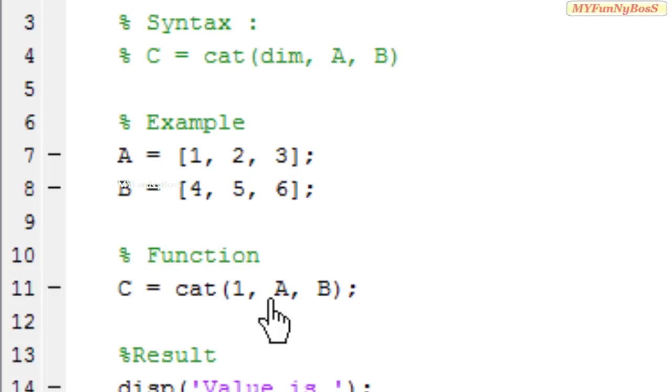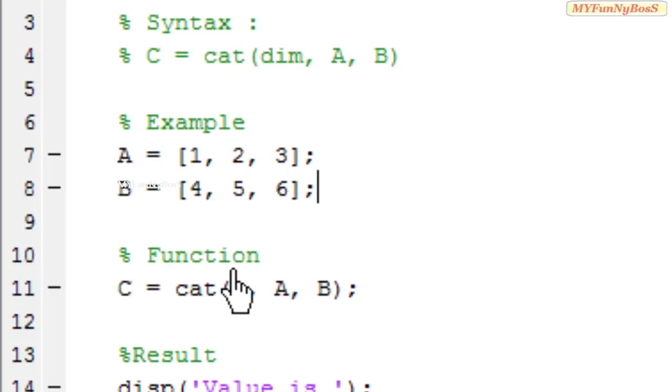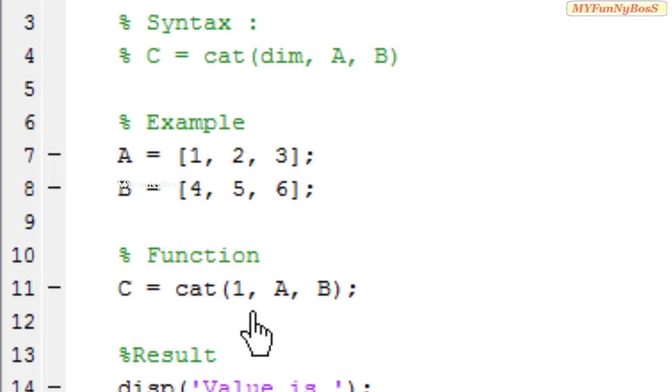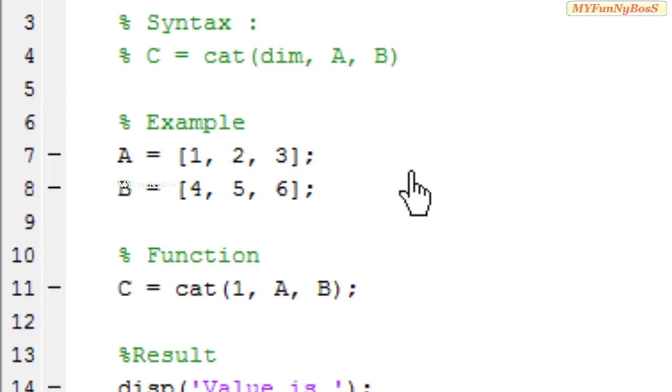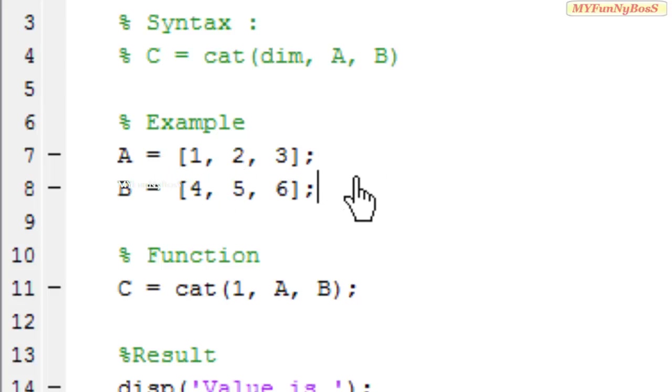And c is obtained with 2 rows and 3 columns. But if you choose dimension equals 2, it is concatenated horizontally, that is c will be having 1 row and 6 columns. After a 1, 2, and 3 comes b 4, 5, 6 in the same line.